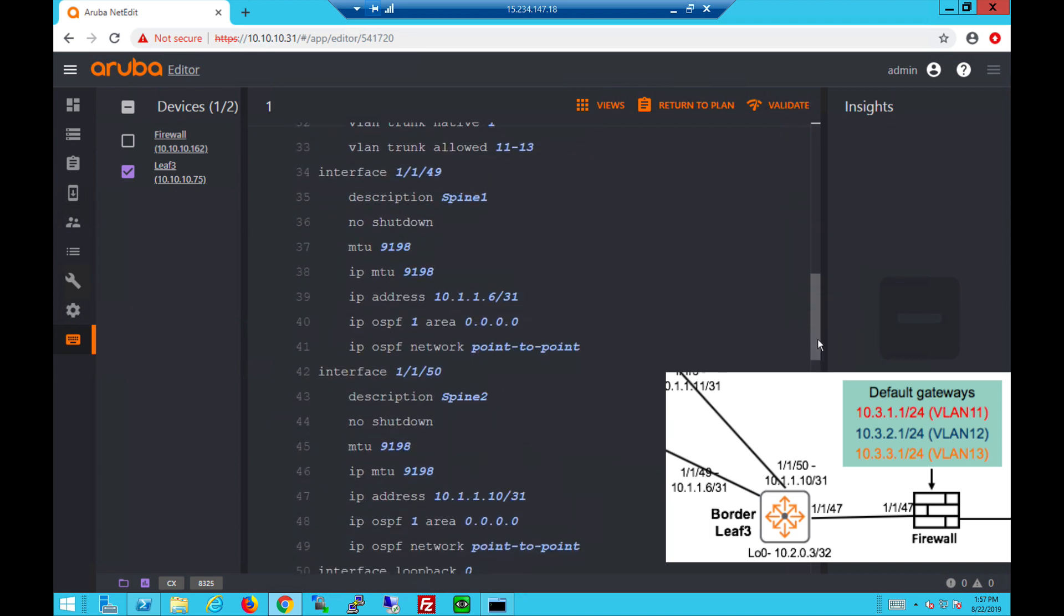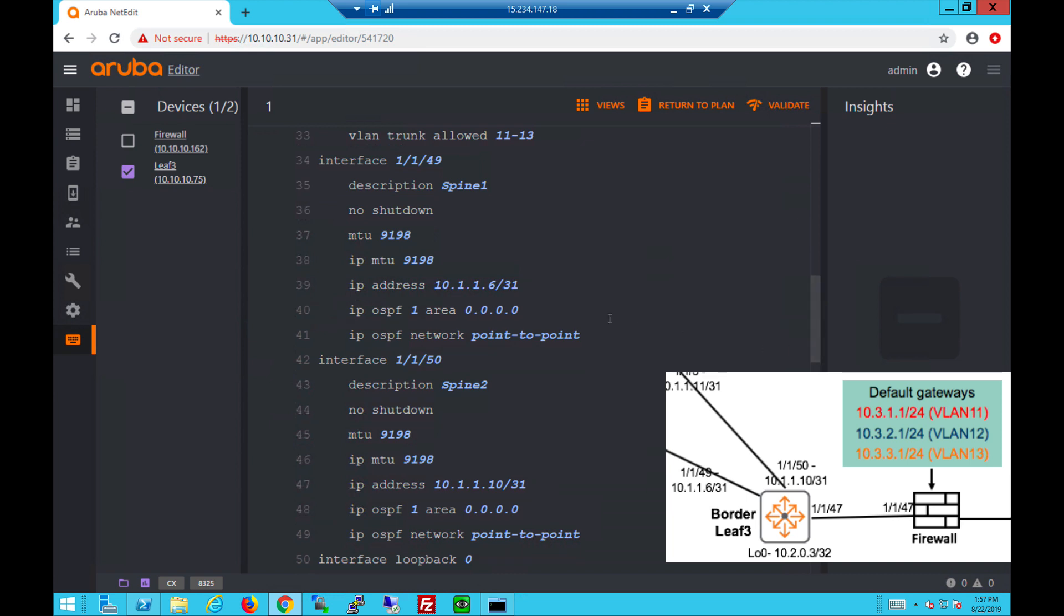So here are the differences: there's no interface VLAN for the default gateway IPs.